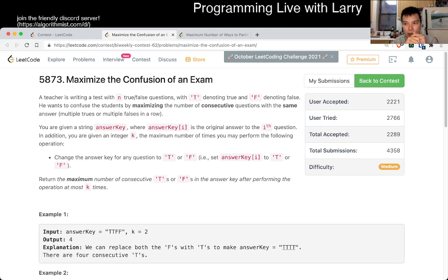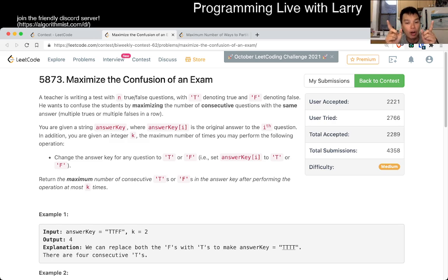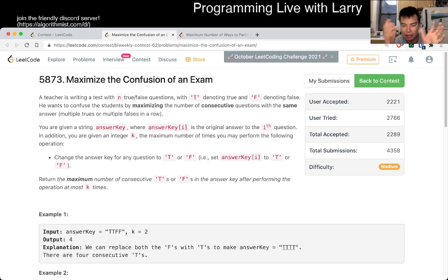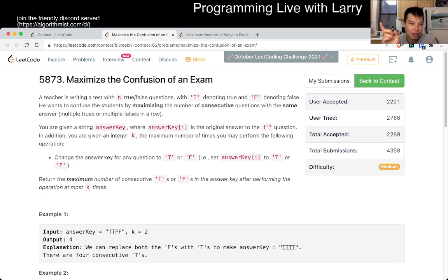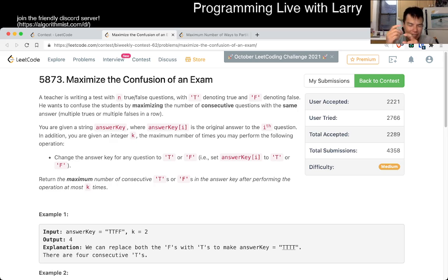Basically, you want to think about what invariant you want to hold. On this problem, the invariant that I want to hold was: inside a window, inside two pointers, we want to have at most K of the minority. So that's one thing you could choose. You can actually run it twice — that's what I did, just to simplify things. You have a string and you're just trying to find the longest string of T's with at most K F's, because in that case you convert those F's to T's.